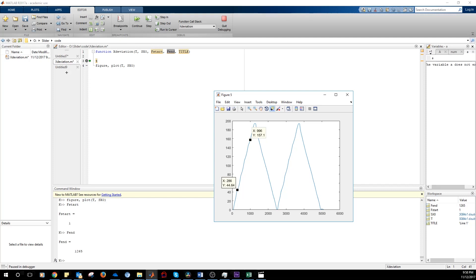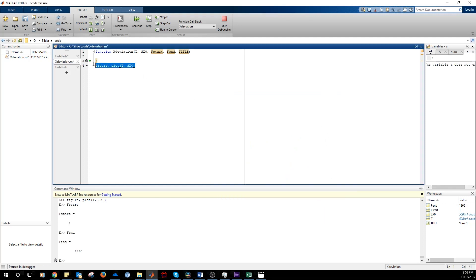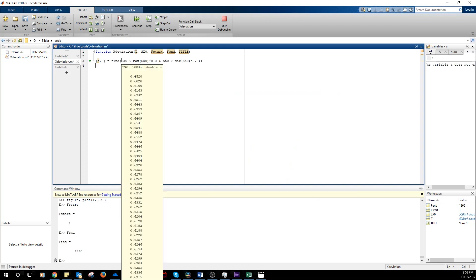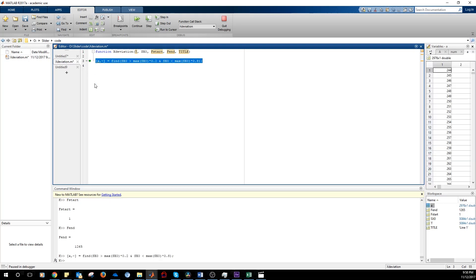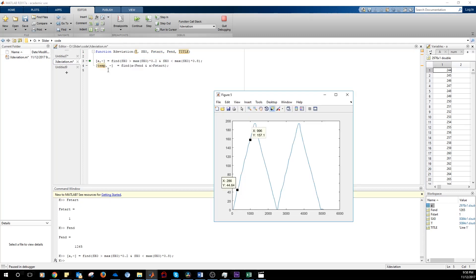To do that, we look for values that are larger than 20% of the maximum value and smaller than 80% of the maximum value. So we get the indices of the vector. Because this thing is selecting all the curve here. We just need to focus here.